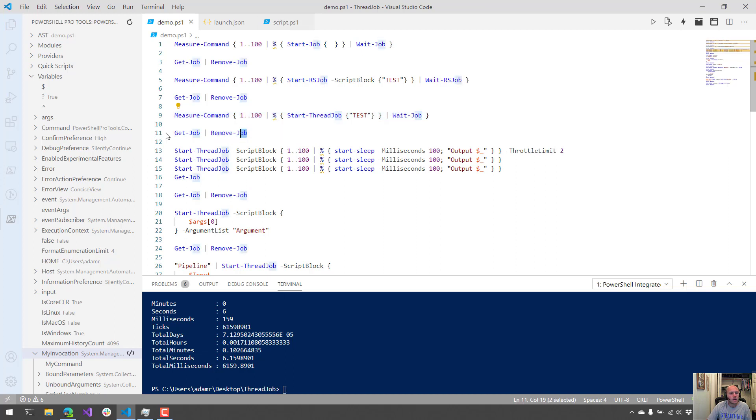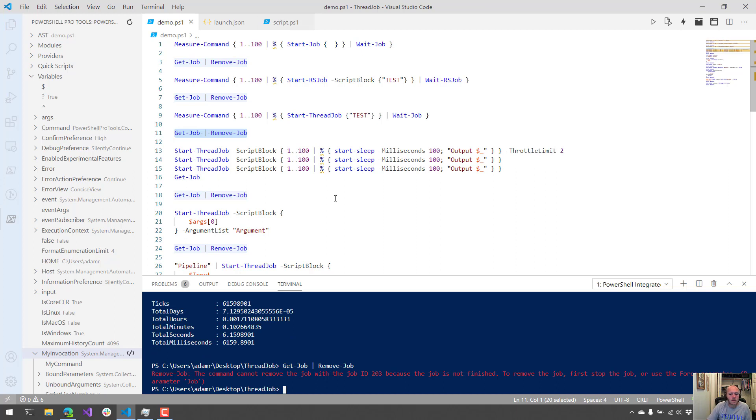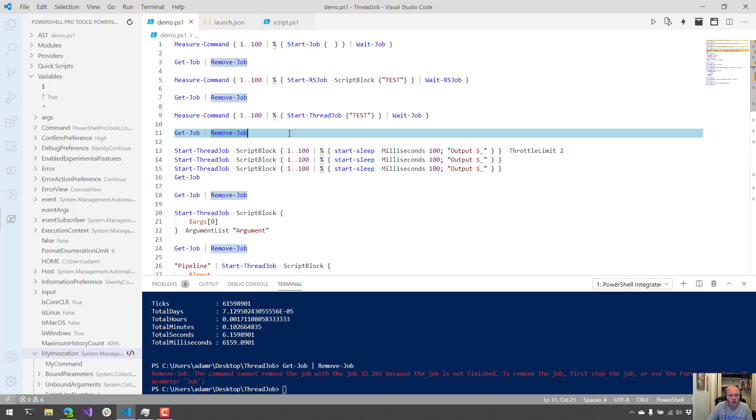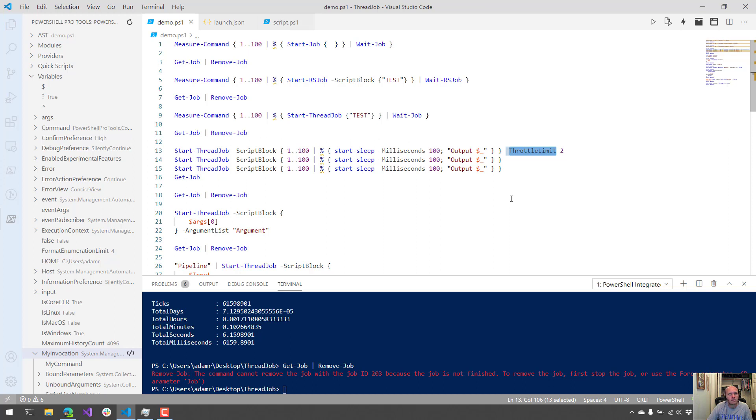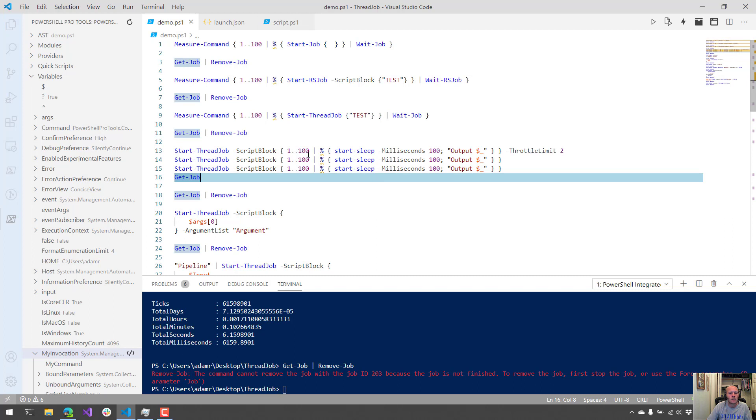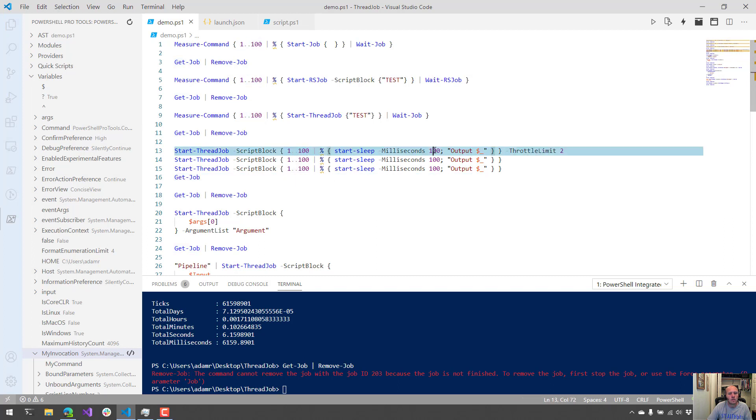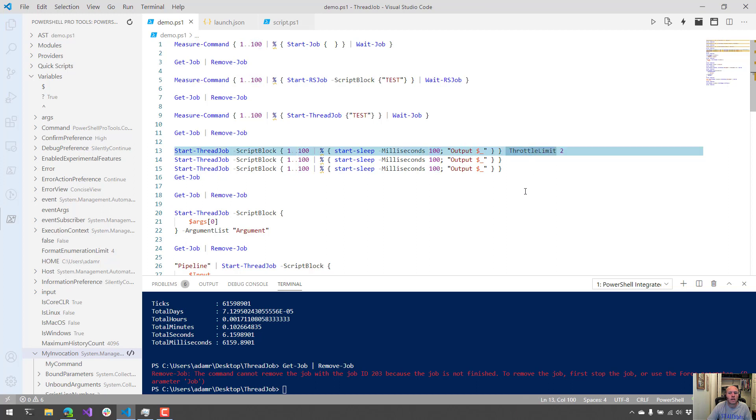Now I want to look at some of the cool parameters that you can specify for Start-ThreadJob. The first parameter we're going to look at is ThrottleLimit. ThrottleLimit is used to specify how many threads you want to run or run spaces that you want to utilize in the background. As you can see here, I have three jobs that I want to start. Each one of those jobs is going to loop 100 times and it's going to wait 100 milliseconds per loop. The ThrottleLimit is set to two, so only two jobs should run at once.